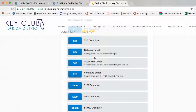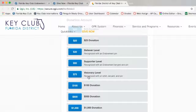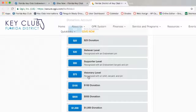You are given a ton of options on your donation amount at first. There are three specific levels that have awards associated with them: the Believer level, which is $30; the Supporter level, which is $50; and the Visionary level, which is $75.